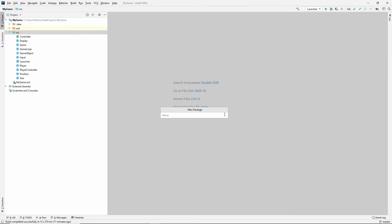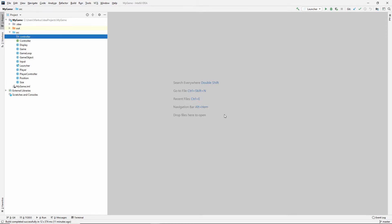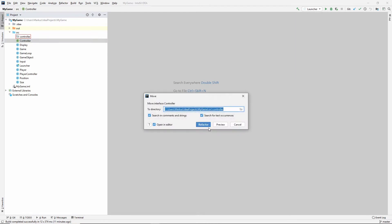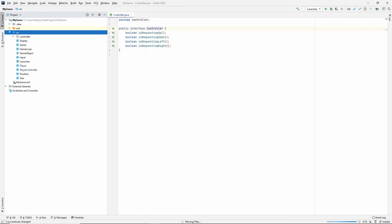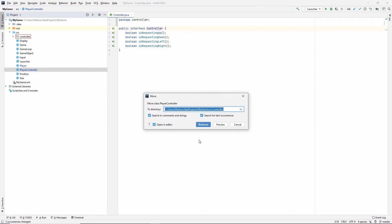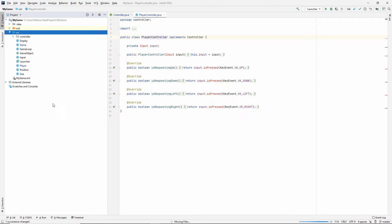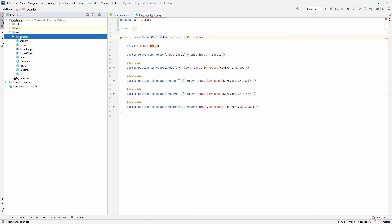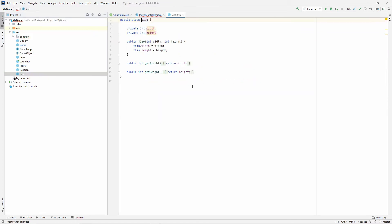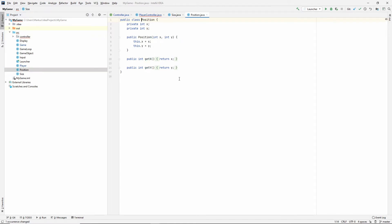I'm gonna start with the package controller since we now have this controller interface and we also have a controller that implements it. That seems like a given. After that I would like to put these helper classes like the size class and the position class inside of a package. I'm not sure what to name it though.